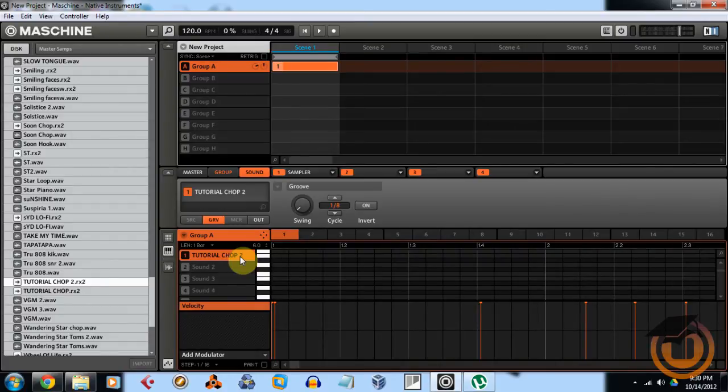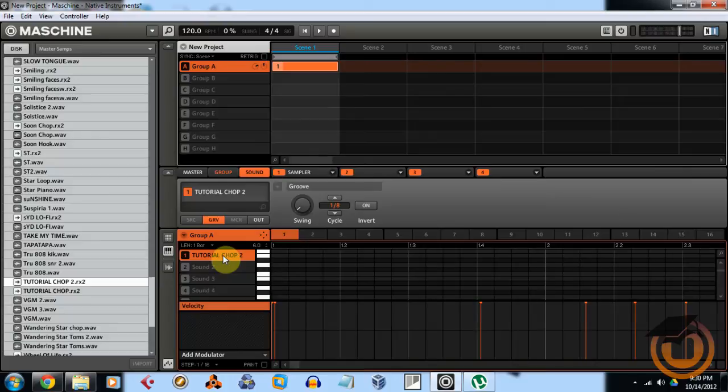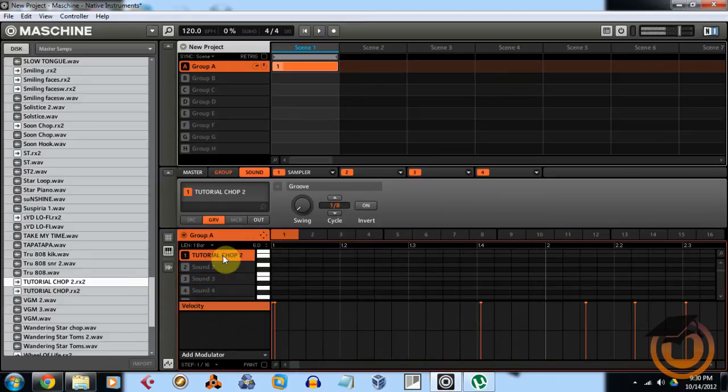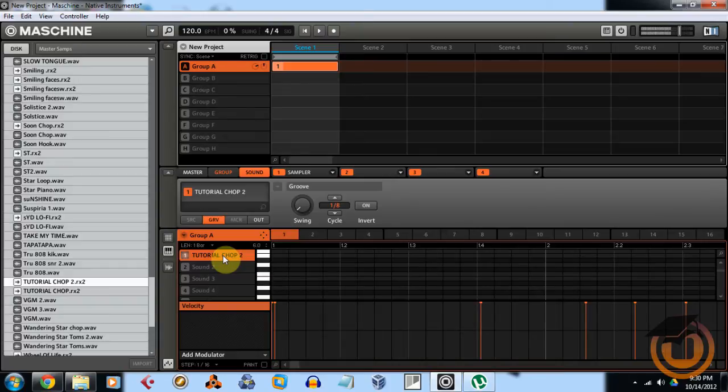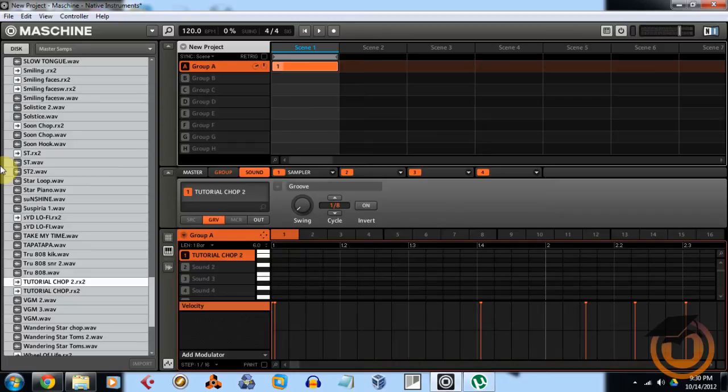So now that we have the chop on here, if I just play the different pads, you can hear it break some up and split some up into pads. I generally, just as a quick tip, like to work with the 16 pads. So if I'm slicing in Recycle, I will generally just make about 16 chops so that I can manipulate the sound on the pad.